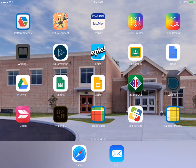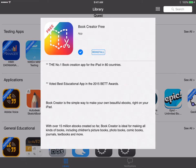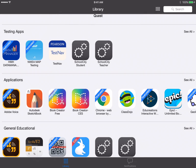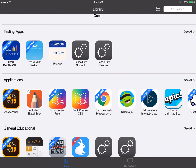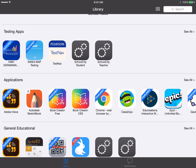Now we're going to start off in self-service. And as you can see in the self-service there are actually two Book Creator apps, Book Creator Free and Book Creator CES.